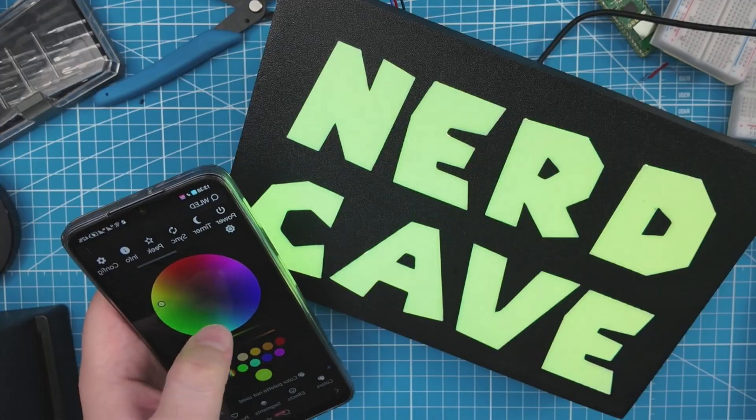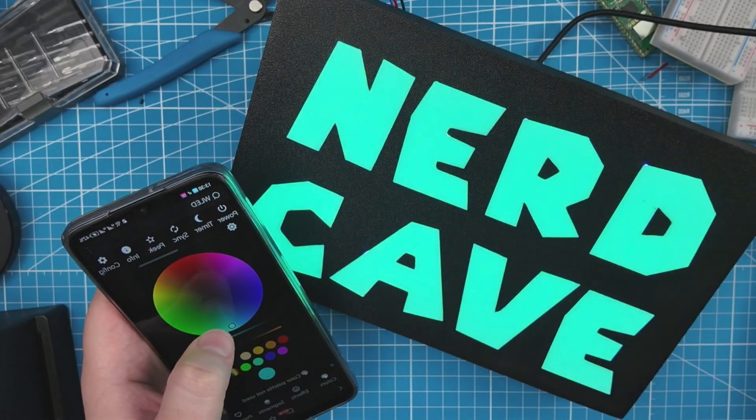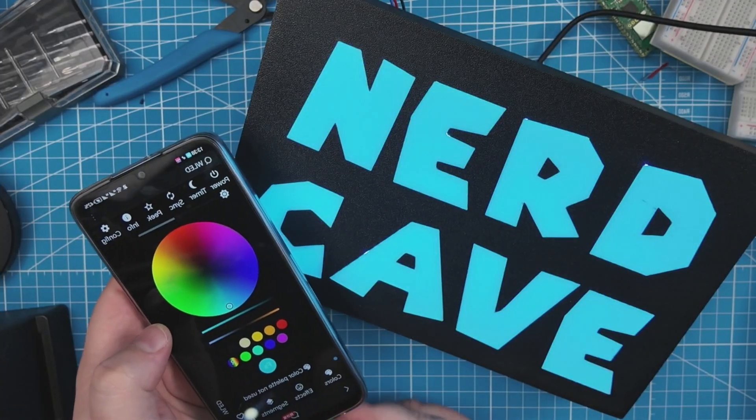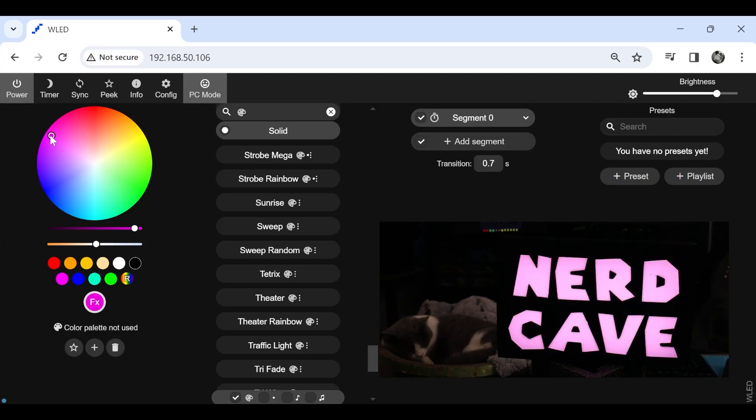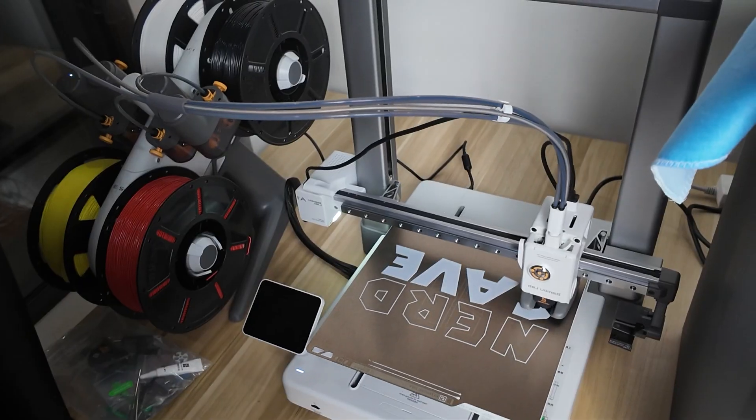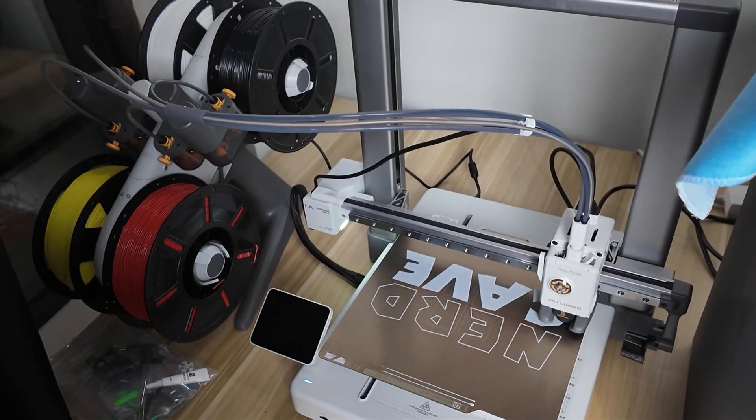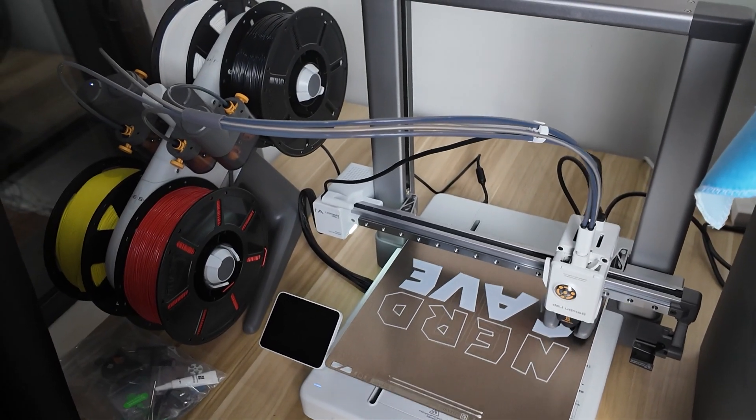Hello everyone and welcome back to the NerdCave. In this video I'm going to show you how you can make your own RGB sign that you can control with your mobile phone or through the computer. We will be using a Bambu printer that has an AMS system, so if you have the P1 or X1 Carbon or A1 printer, this video is for you.